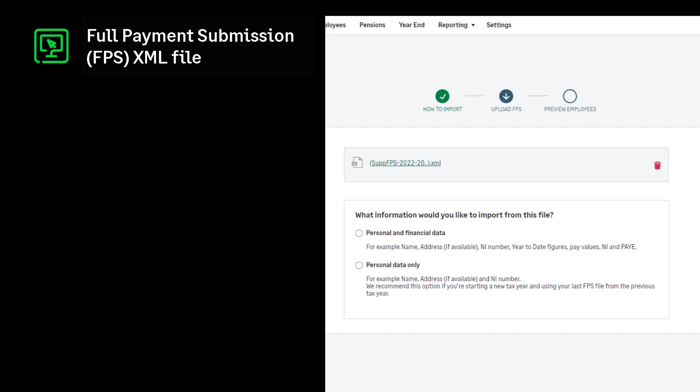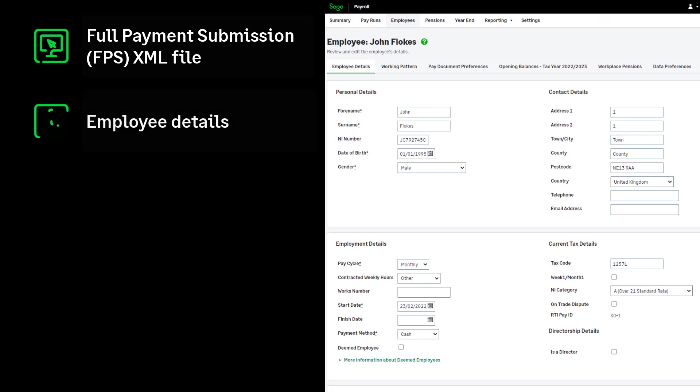If you have lots of employees, importing them can save you time. You'll need your employee details, including but not limited to addresses, start dates and their date of birth.